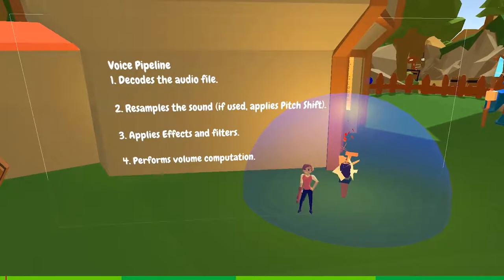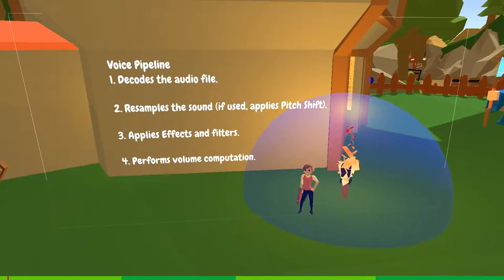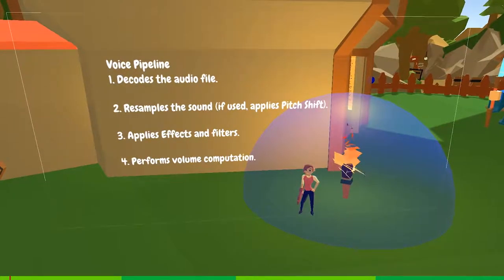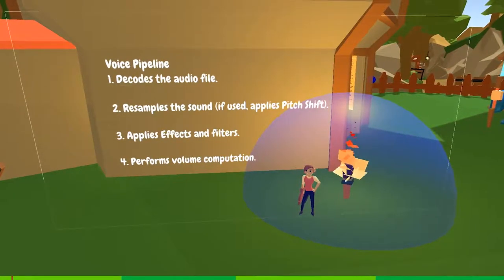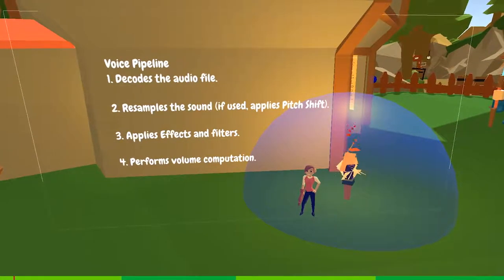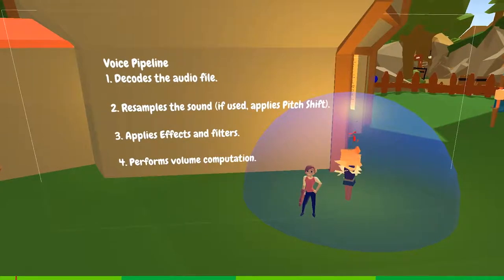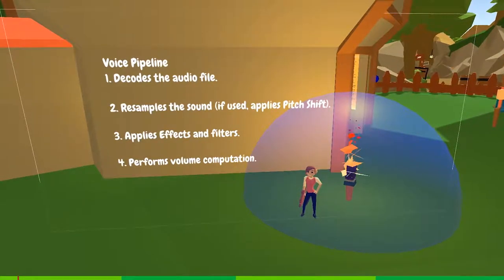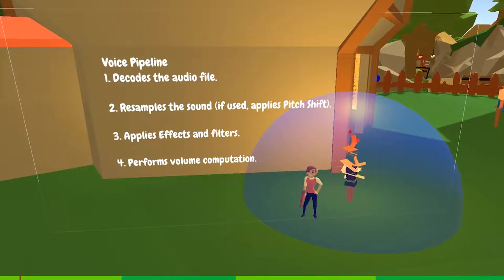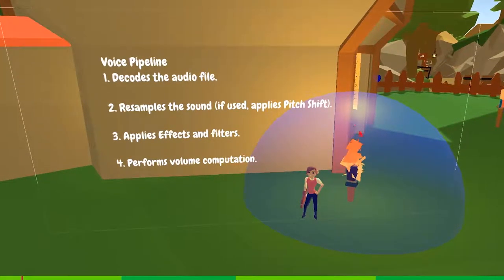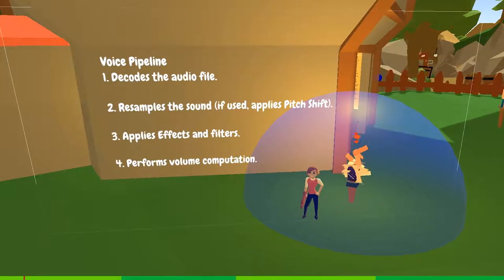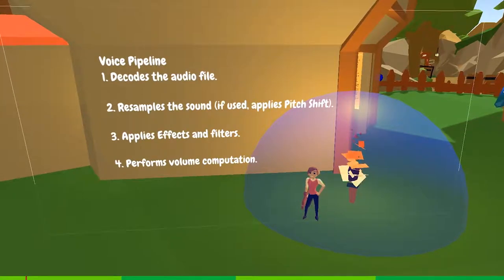With a physical voice, you have four steps of processing. One, decoding the audio file. Two, resampling the sound. Three, applying effects and filters. And four, performing volume computation.